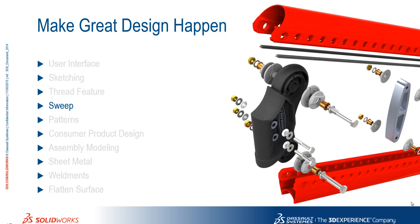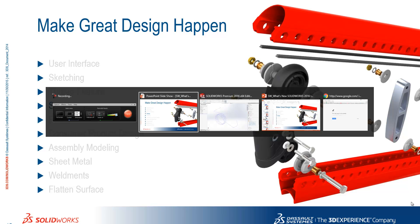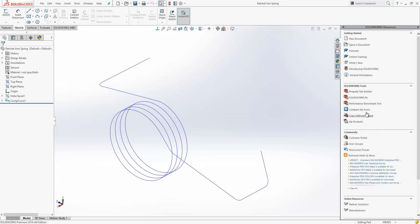Let's take a look at the updates to the Sweep feature in SOLIDWORKS 2016. Here we have a composite curve which is made up of some 3D sketches and a helix. Now I want to send a circular profile along the length of this curve using the Sweep feature.